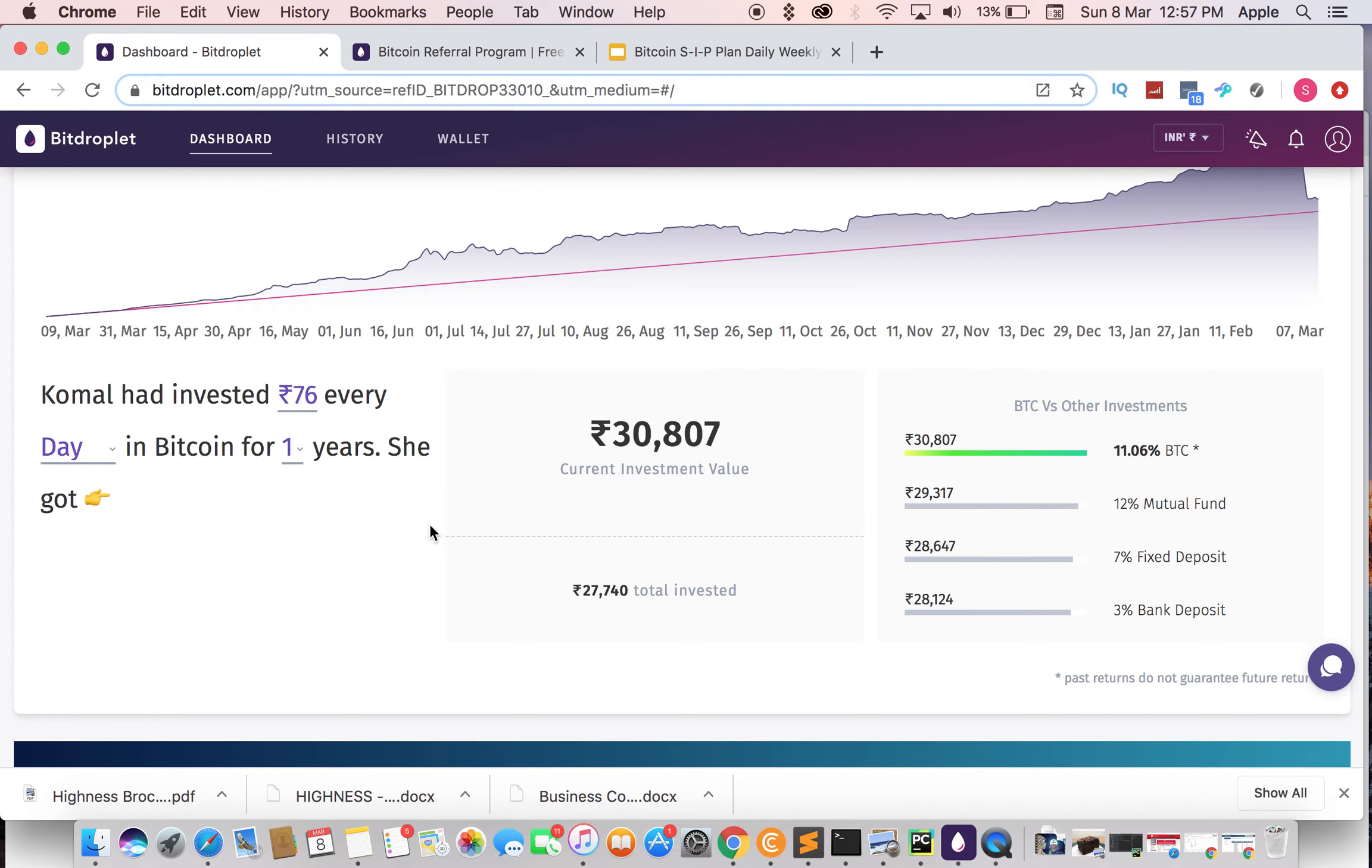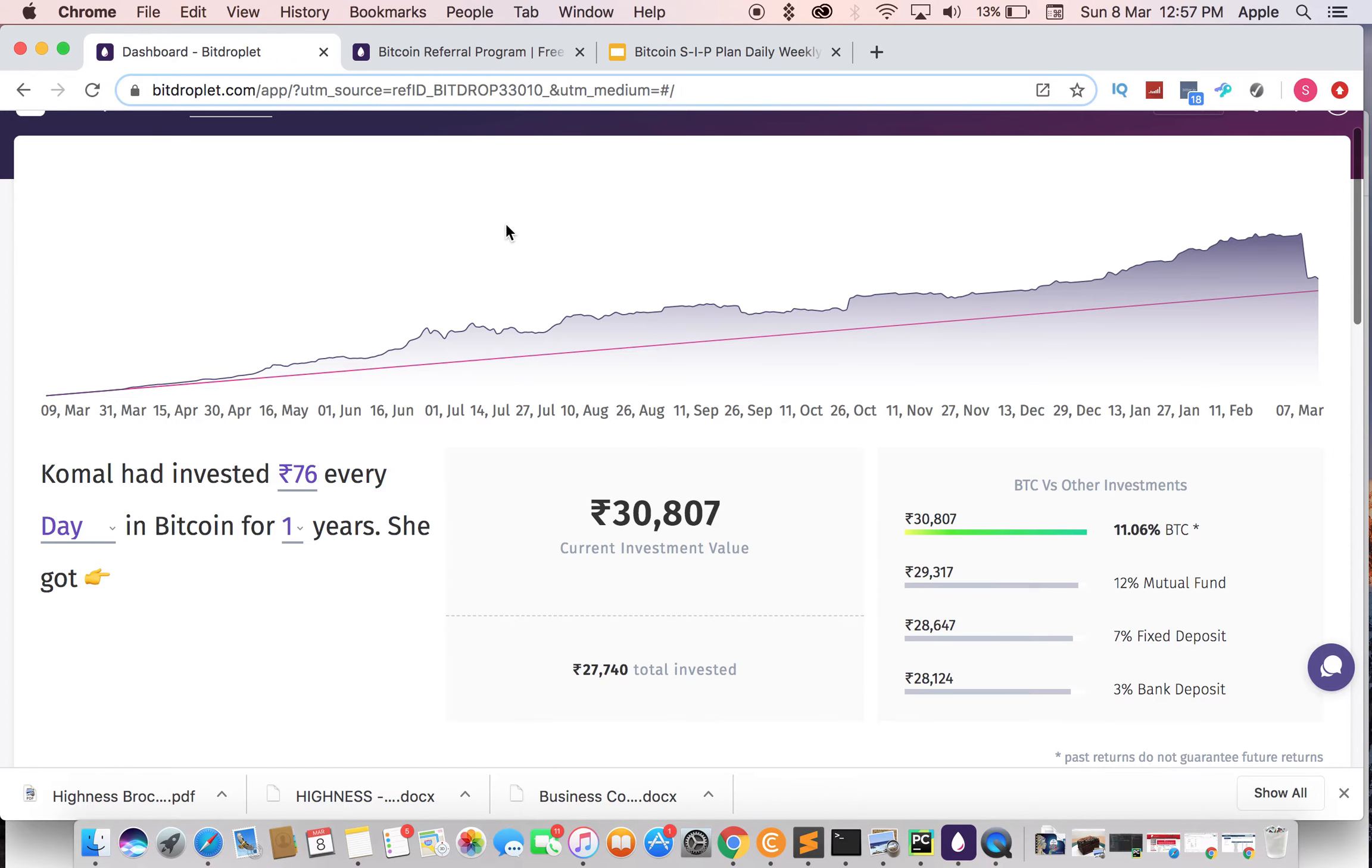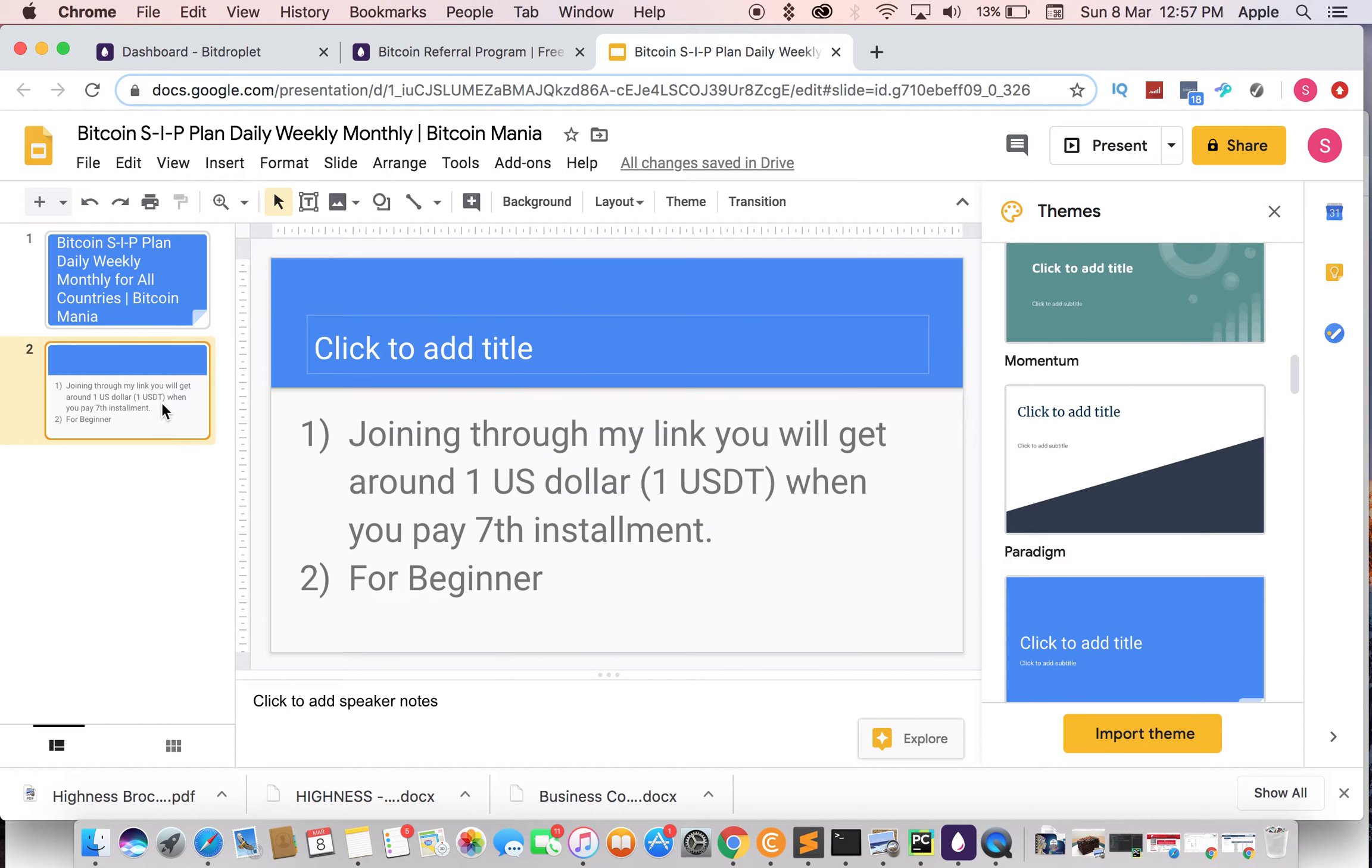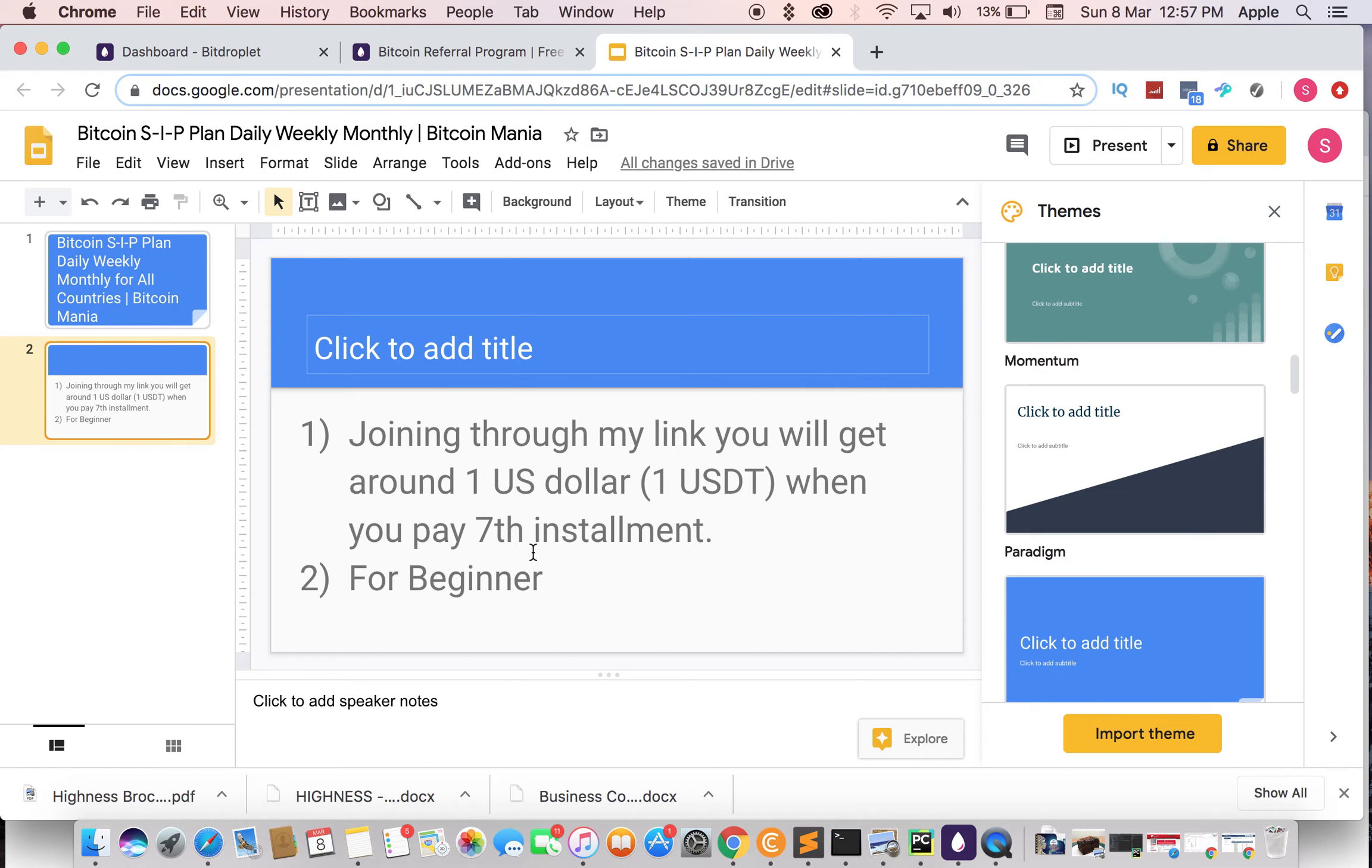I have invested, so you guys can also invest. If you sign up through my link, you will get one USDT free of cost on your 17th installment.